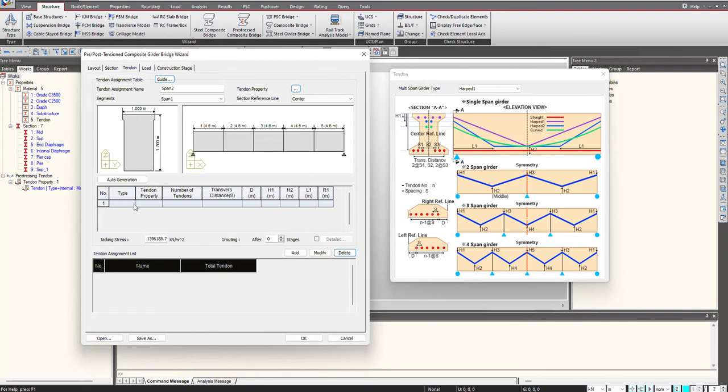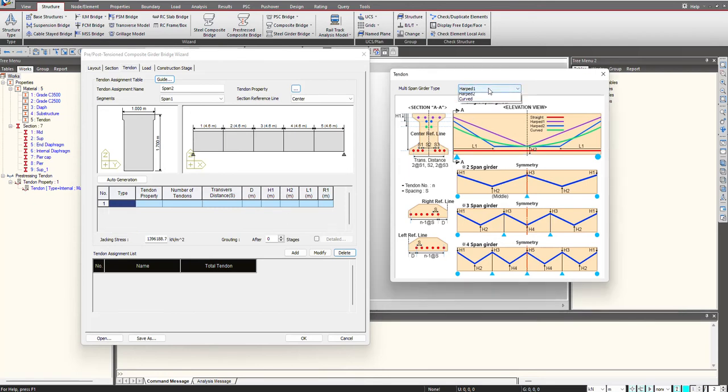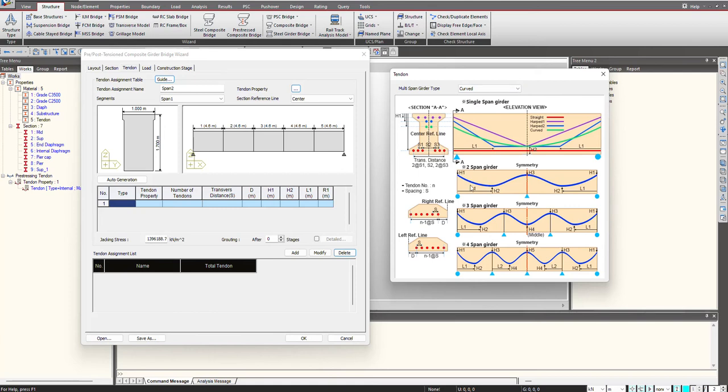Click close. Here we select the type of tendon profile we are having - whether it is straight, hard, or curved. Suppose we are having a curved profile something like this. I select the type as curved.